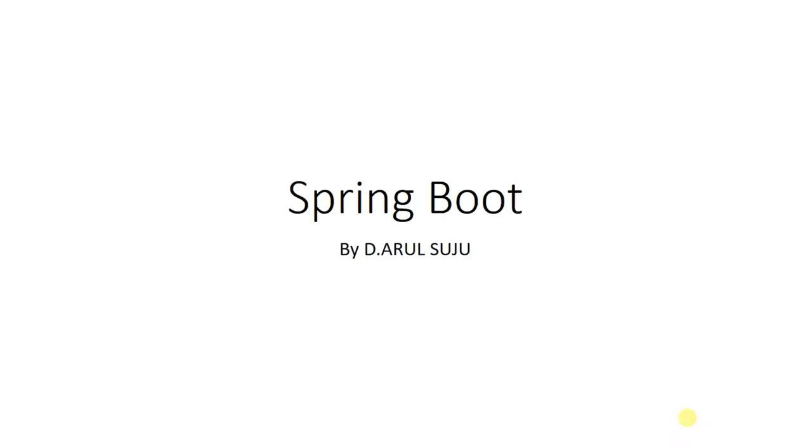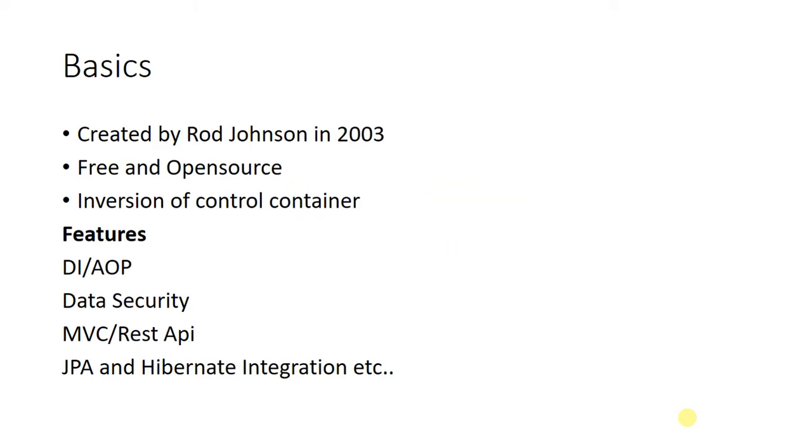This is a tutorial on Spring Boot. I am Darul Suju and I will be covering Spring Boot in this channel. Let me start with the basics. Spring Boot was created by Rod Johnson in 2003.